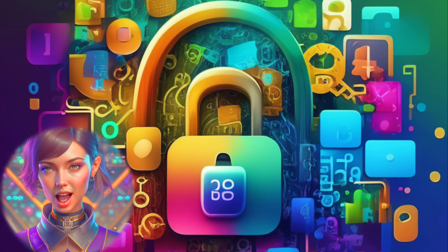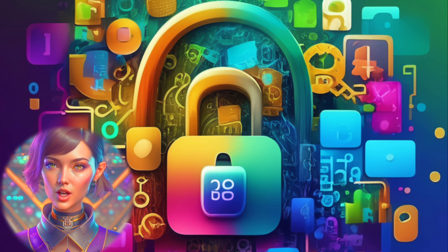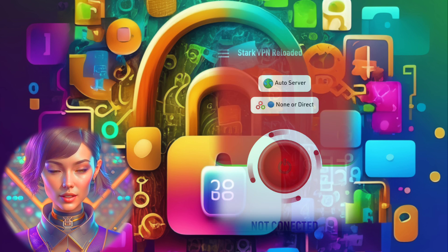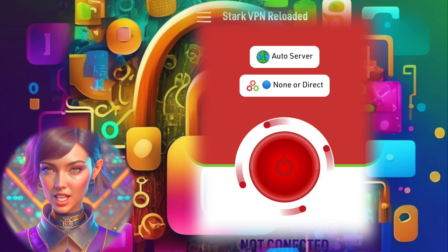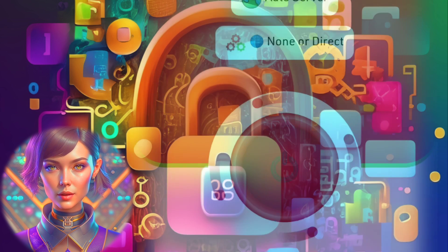Step 2. After the installation is complete, locate the Stark VPN Reloaded app on your device and launch it. You'll be greeted by the app's home interface, ready to provide you with a seamless VPN experience.